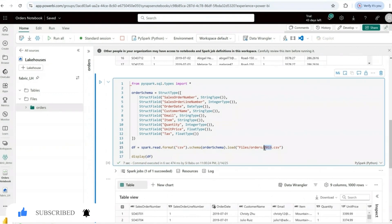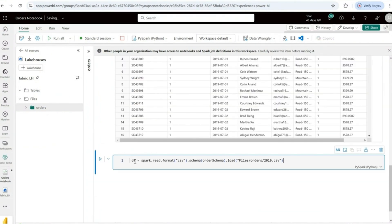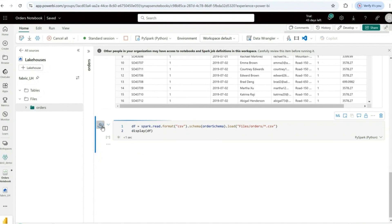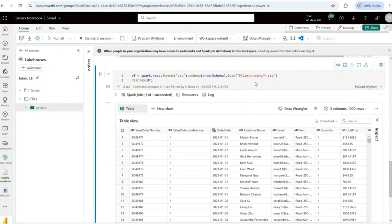Currently I've only loaded the 2019 CSV data, but I have 2020 and 2021 as well. To load all three, I'll copy the code into a new cell and replace '2019' with a wildcard star. Star means every file in the orders folder will be loaded into this dataframe. I'll run the cell — but I also need to add a display(df) command to see the output.